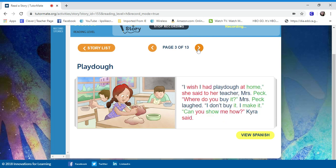I wish I had Play-Doh at home, she said to her teacher, Mrs. Peck. Where do you buy it, Mrs. Peck laughed. I don't buy it, I make it. Can you show me how, Tyra said.